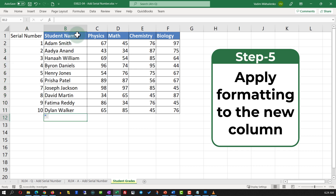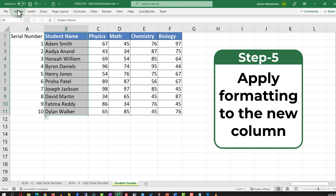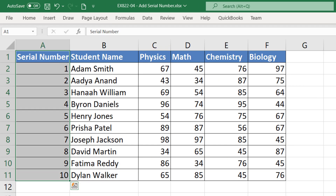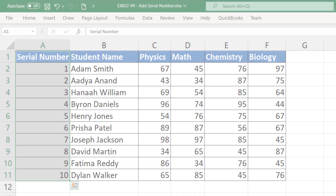The last step is to apply formatting to the column. Select the column, navigate to the Home tab, select Format Painter, and apply it to the newly created column.